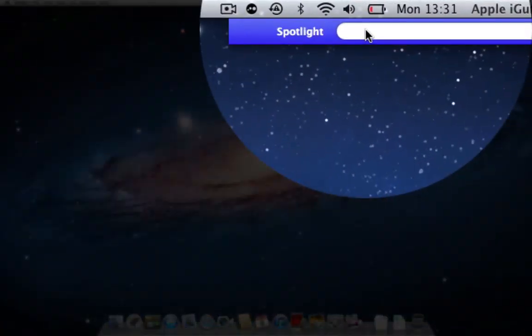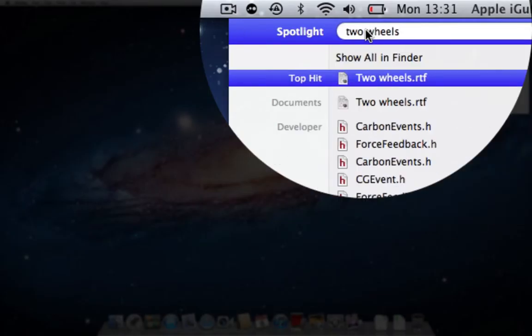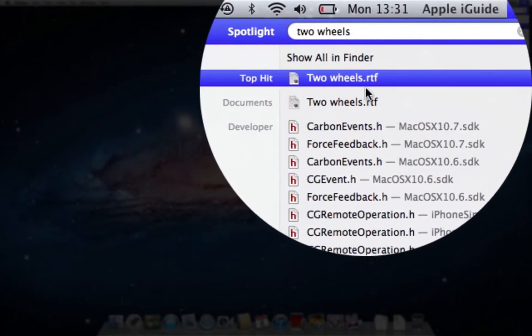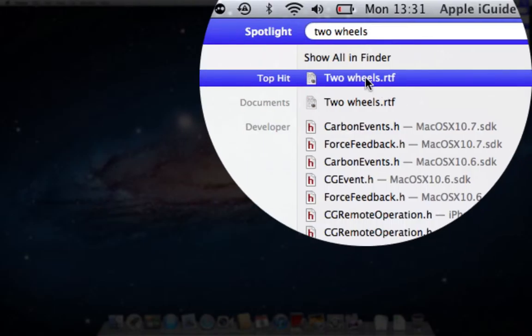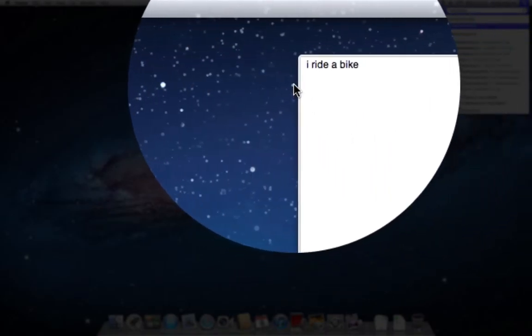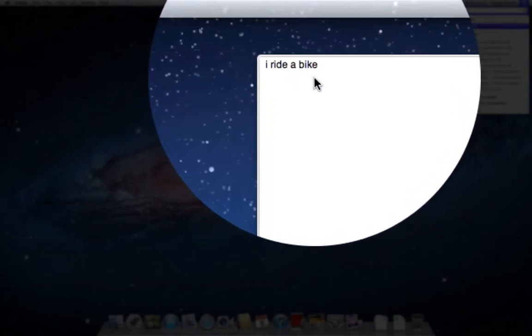I know that I called the file 'two wheels'. Spotlight has instantaneously found the file, and by hovering over it, we can see the contents of it to make sure this is indeed the file I want.